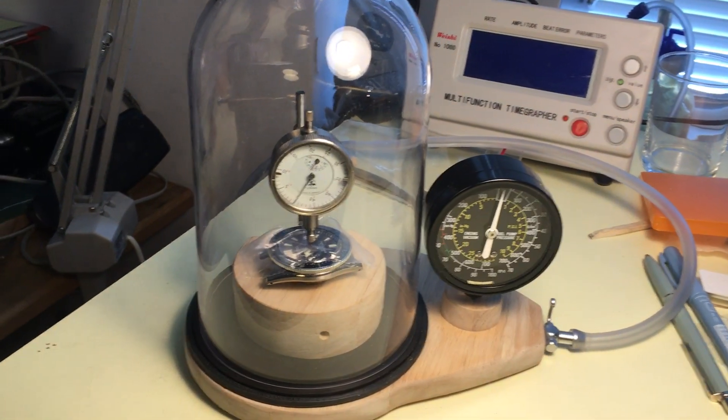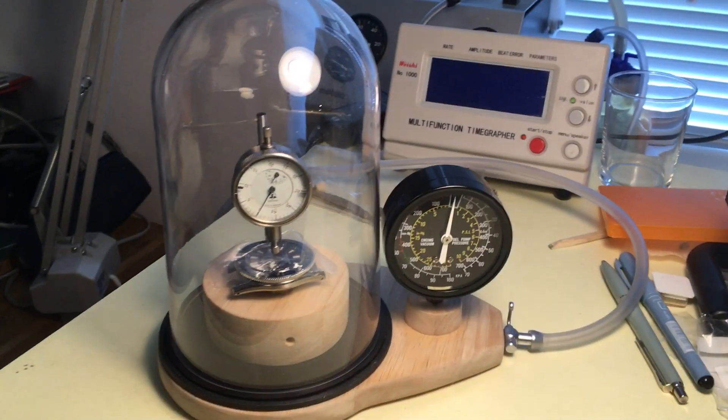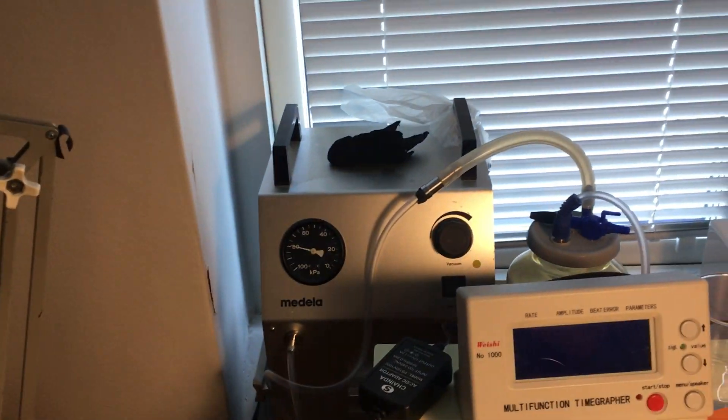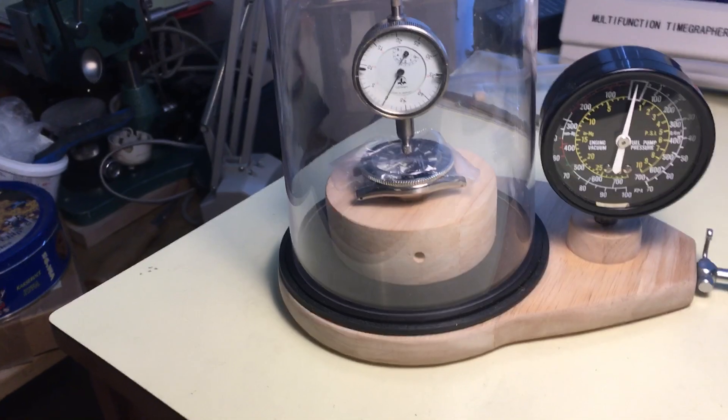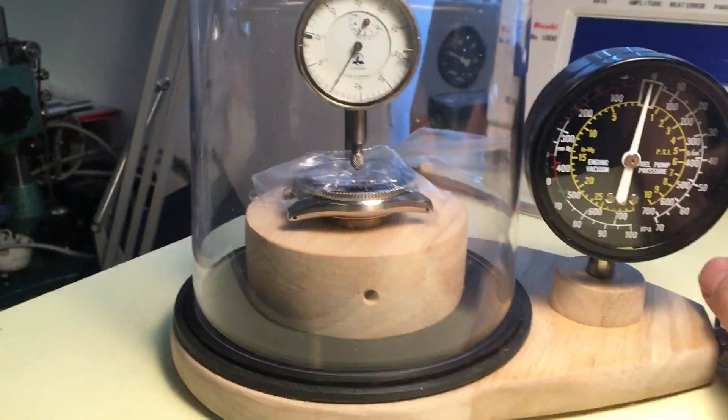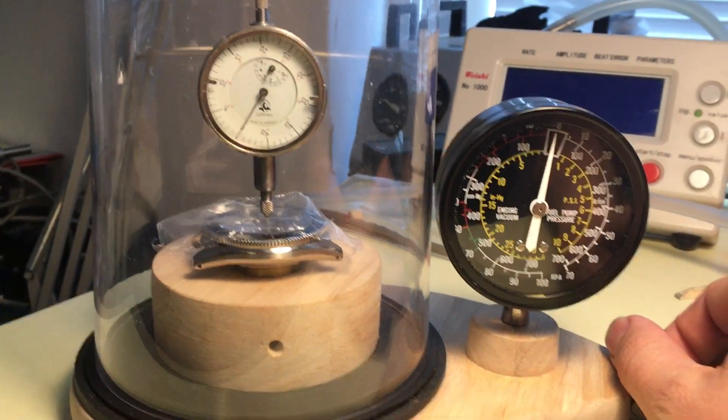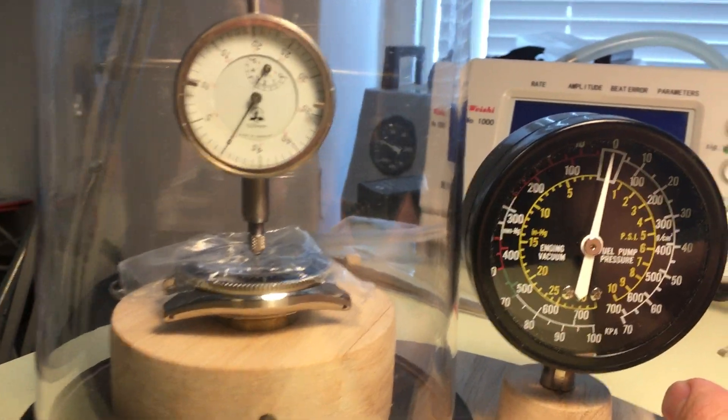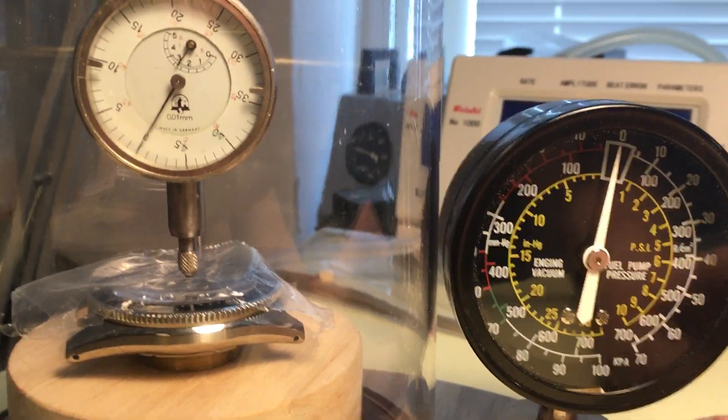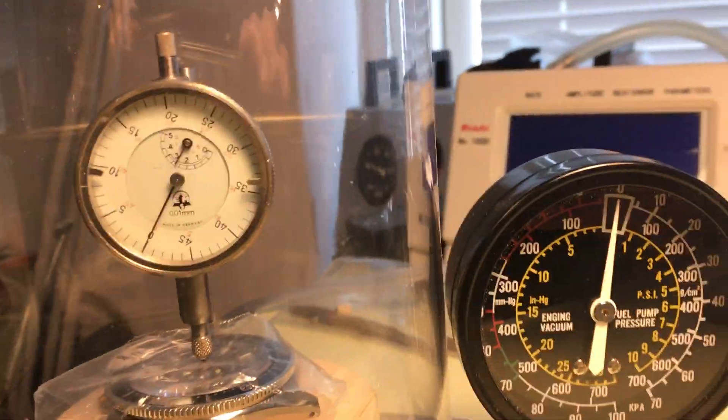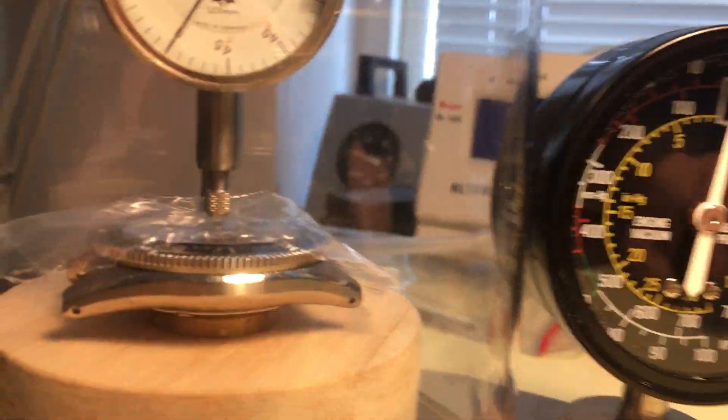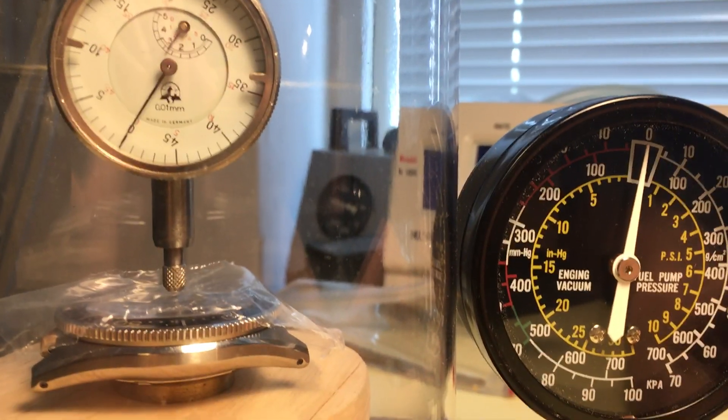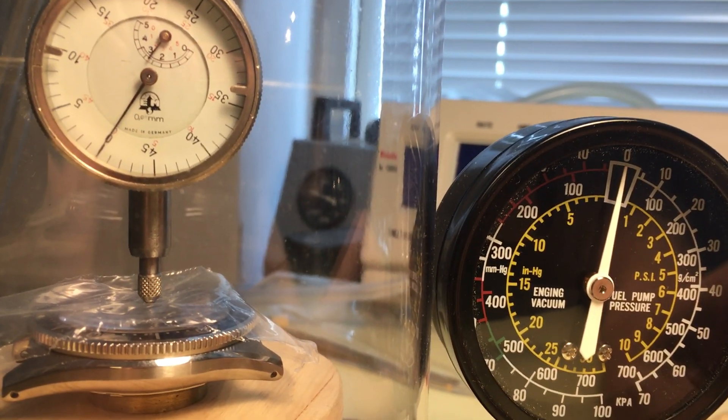Right, so without further ado, I have a negative pressure worked up on the suction unit. And I will apply negative pressure to this watch by flipping this lever here. So I'll bring you in so you can see both dials. It's going to be a very, very subtle amount of the dial test indicator. There we go.